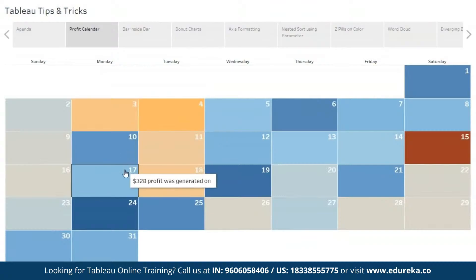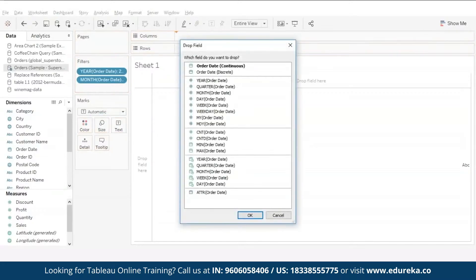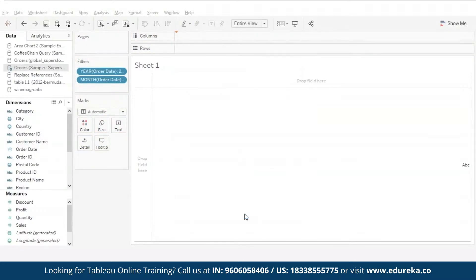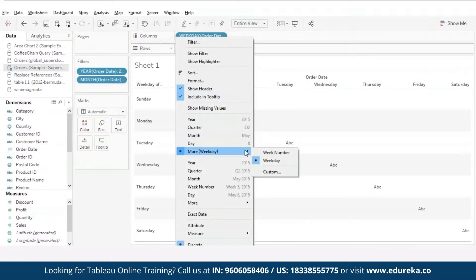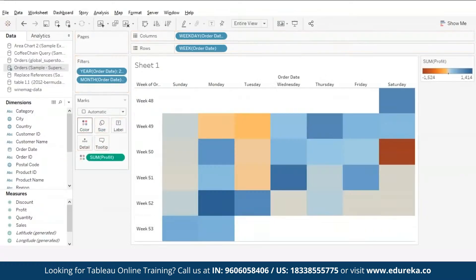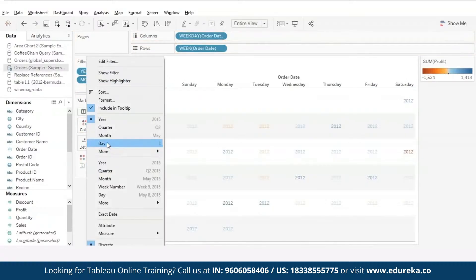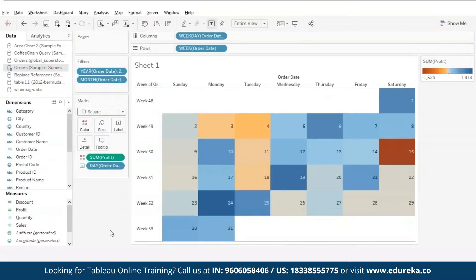Our first trick is a profit calendar. Did you know that we can represent our data in the form of a calendar using Tableau? To create the calendar, drag order date to the column shelf. Make sure to right-click and drag the pill, then select weekday from it. Now by pressing the control key, copy the order date pill to the row shelf and from the drop-down select week number. Let's drag profit to the colors card. We now have a nice calendar layout. To add dates, drag order date to the labels card and from the drop-down select day. Tableau automatically switches to a text type chart, so make sure to change it to a square type chart. Here we are with a profit calendar showing daily profit for a single month.